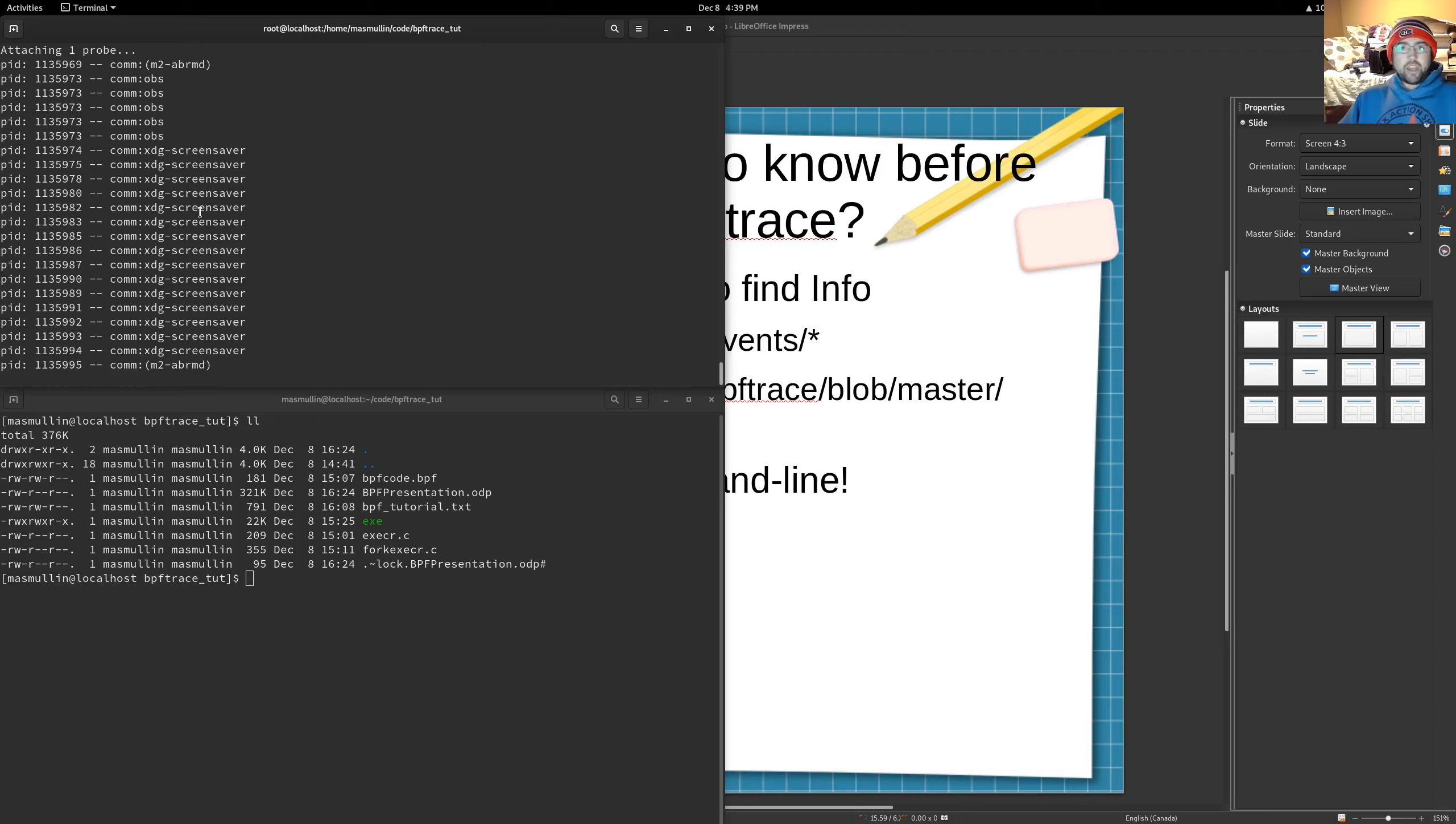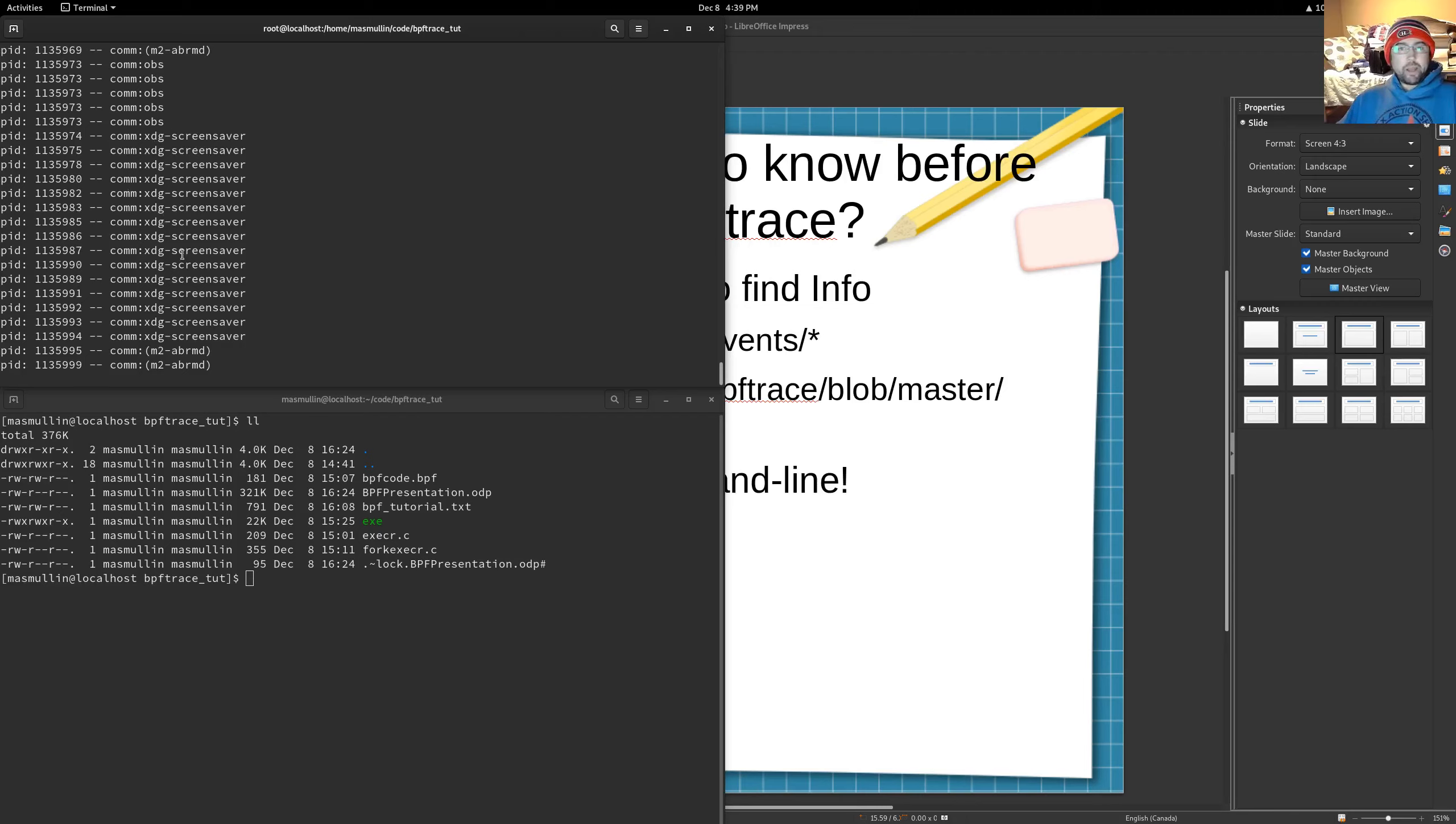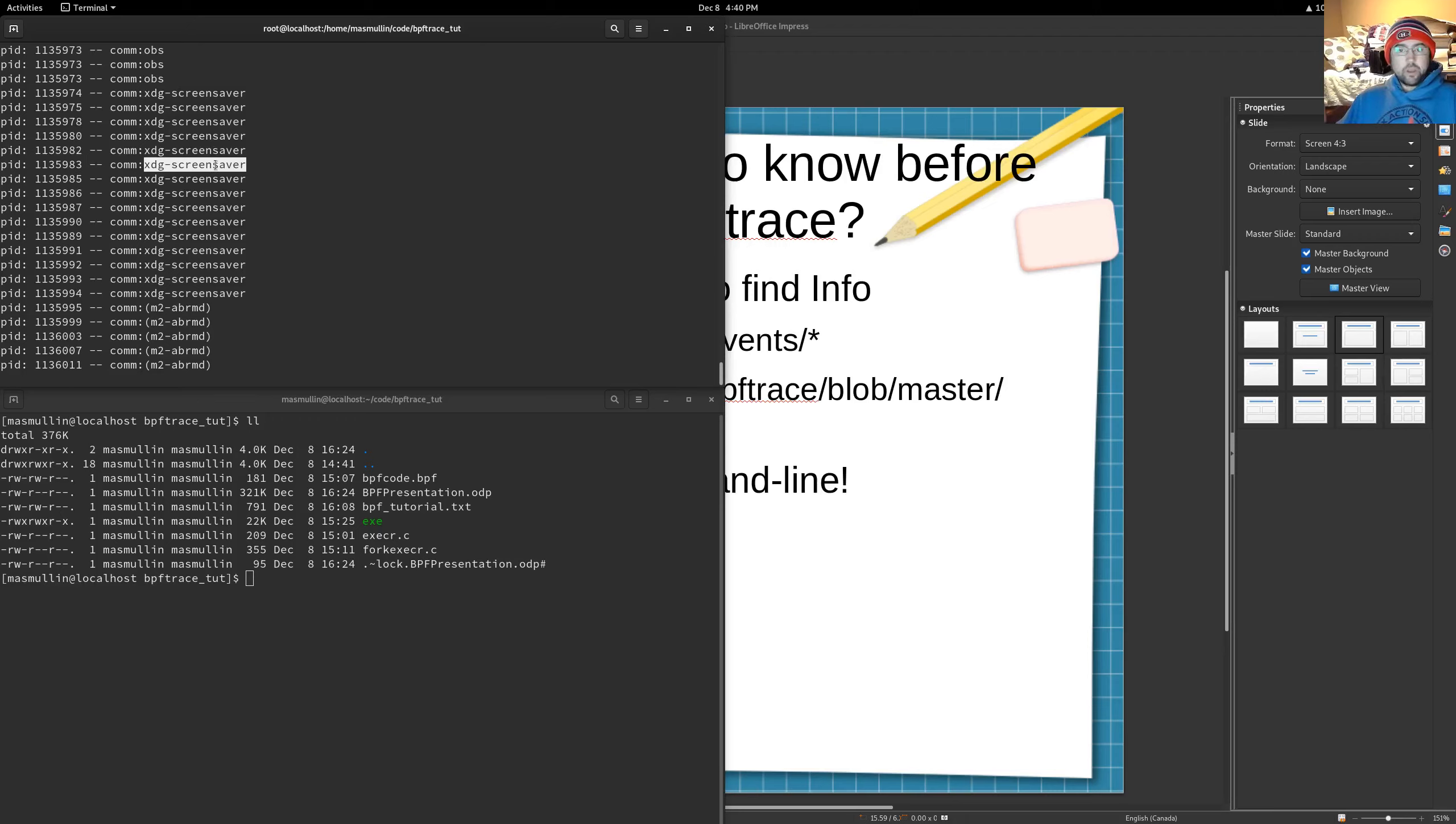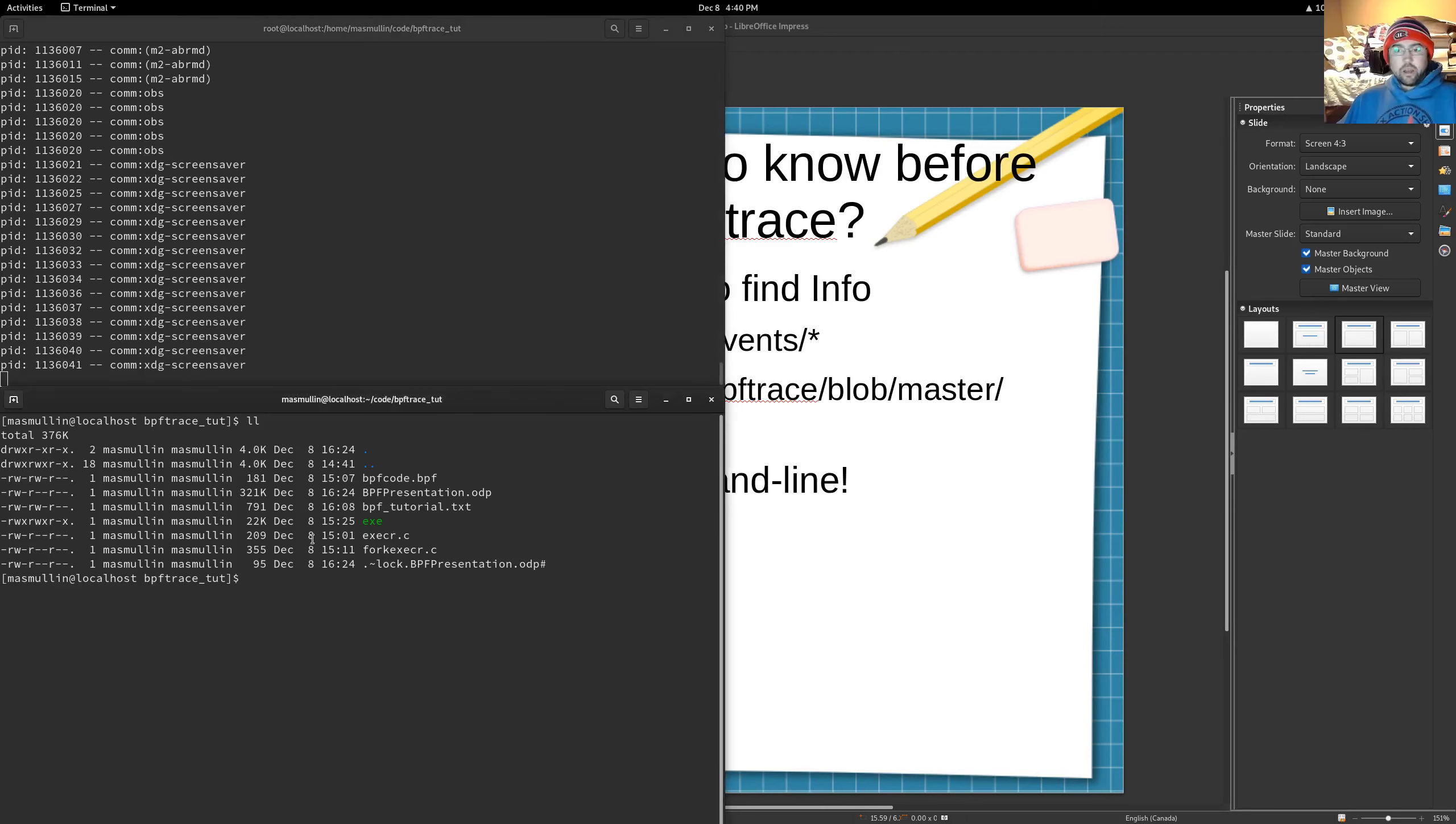So you can see we're outputting stuff based on the execve system call. When an application enters that system call, this script is being run. So it's pretty basic right now, but we're getting the pid, and we're getting this com. Now this com is the name of the program that's calling the system call.